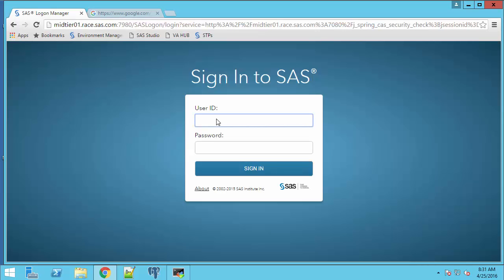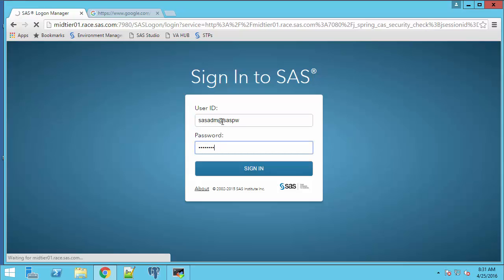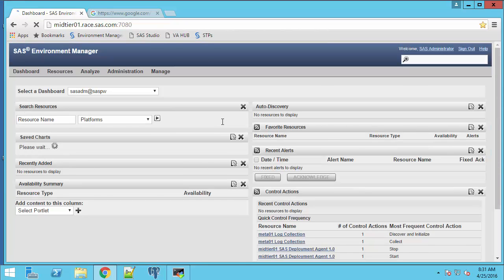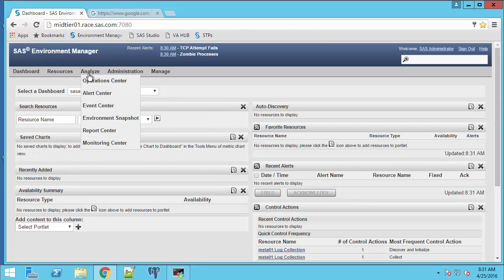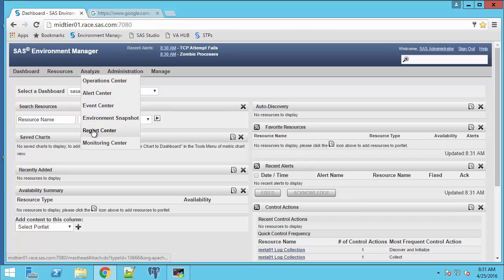I will log on to SAS Environment Manager as the unrestricted user, SAS ADM at SASPW. On the menu, I'm going to select analyze and report center.